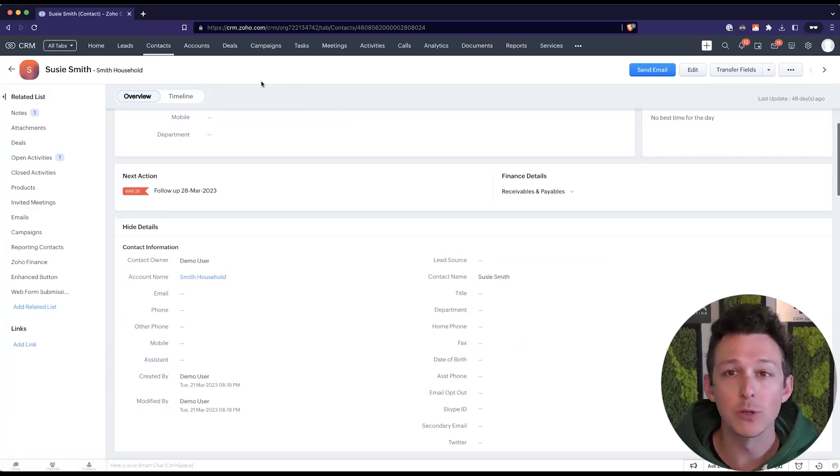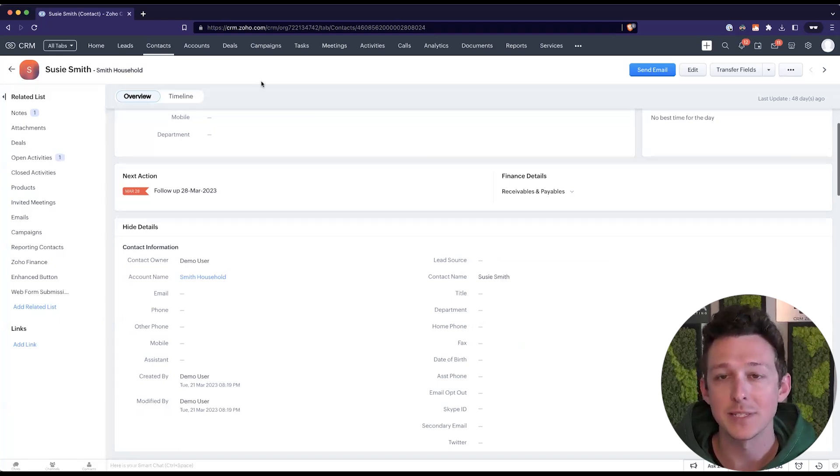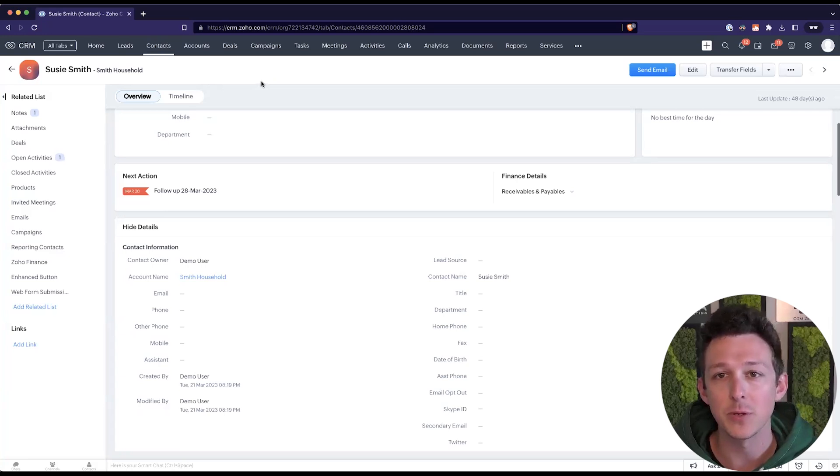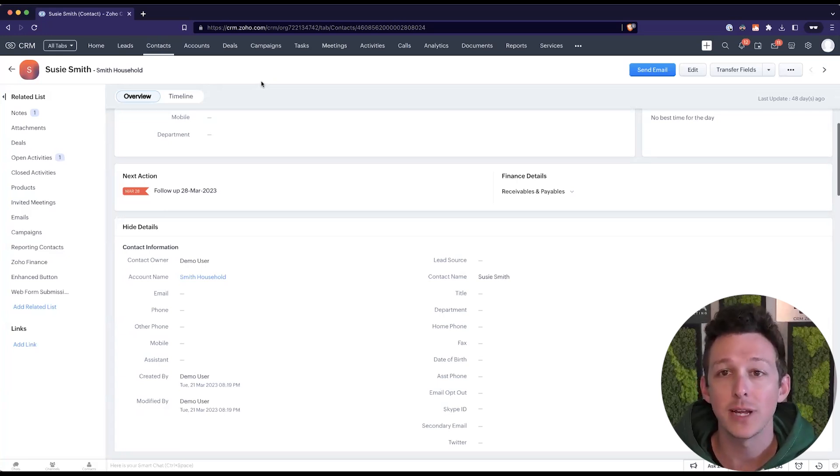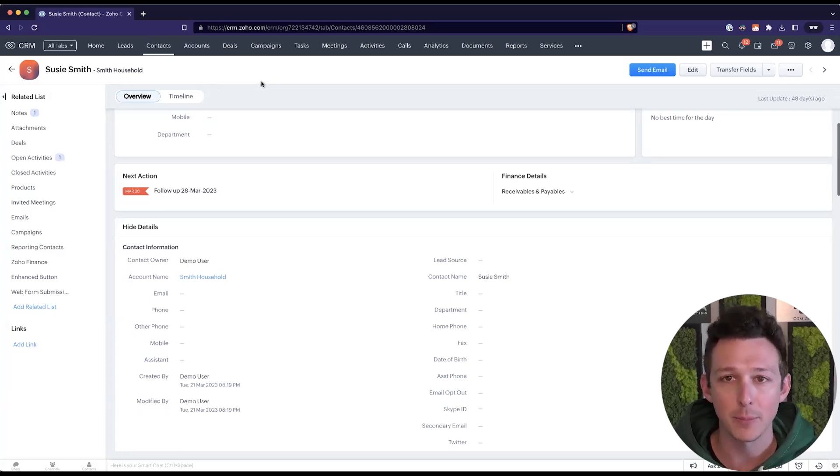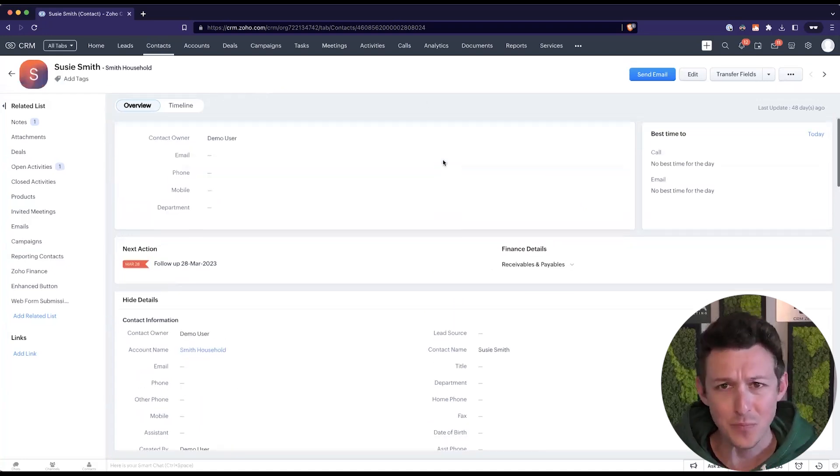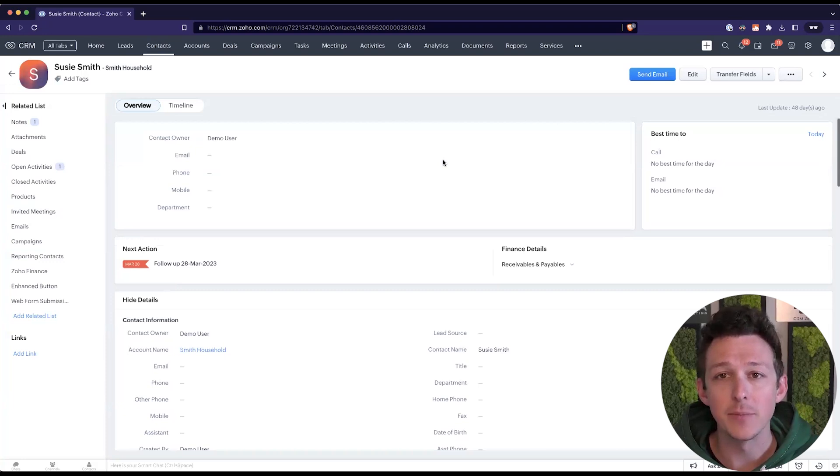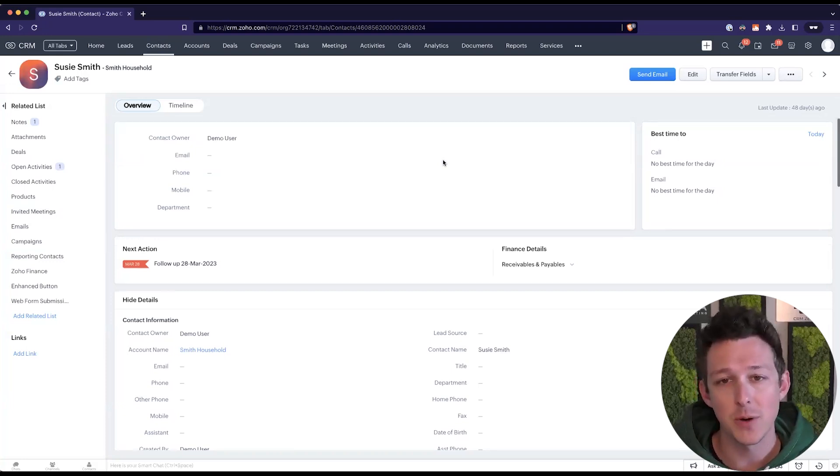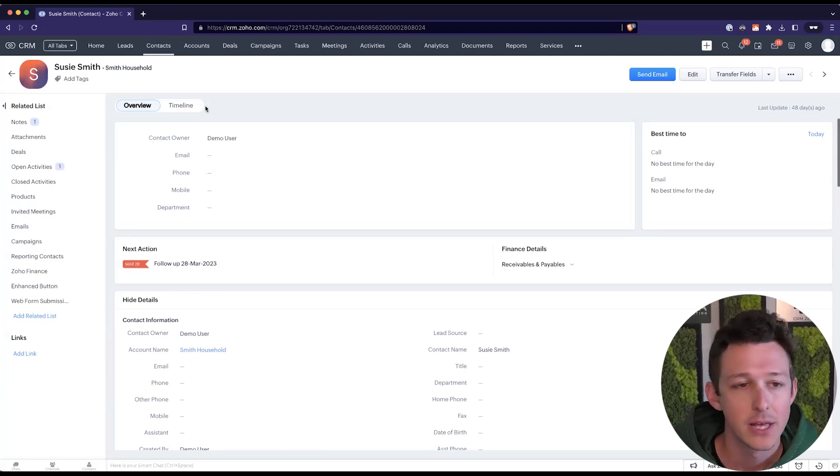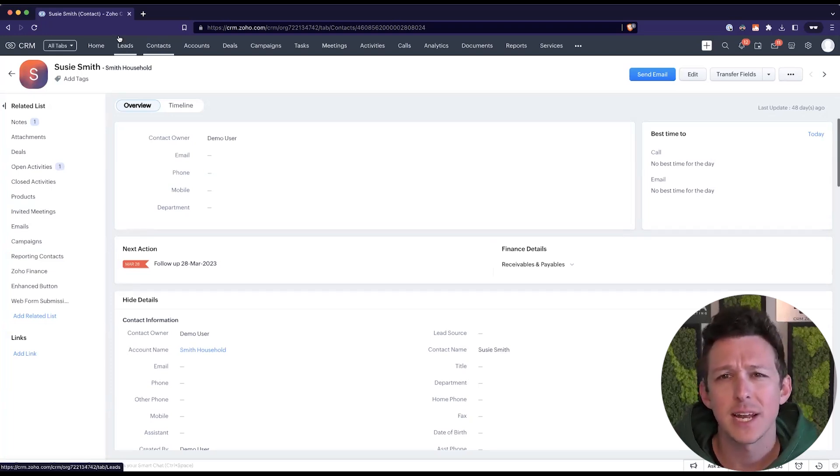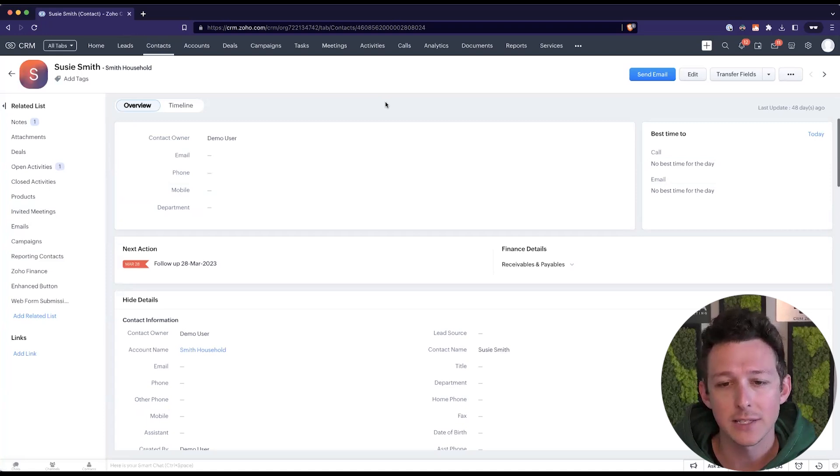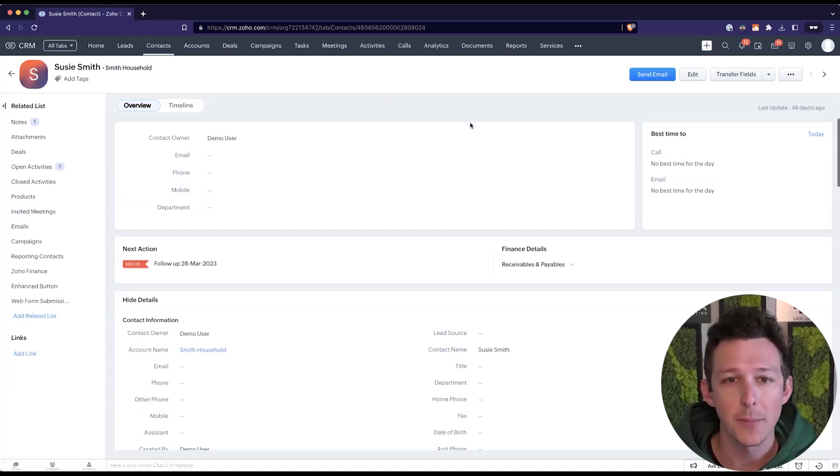And so global sets allow us to basically take a picklist, and again I'm going to use lead source in this example, but you could do it with any, and create a standardized set of options for that picklist. So it just saves us a lot of time here in being able to add a value to one place and have it show up everywhere. So now we've kind of covered just that high level of why do we care about global sets, let's actually take a look at where to set them up.